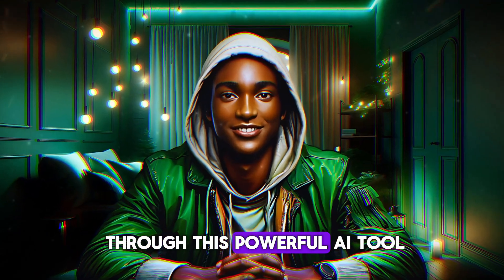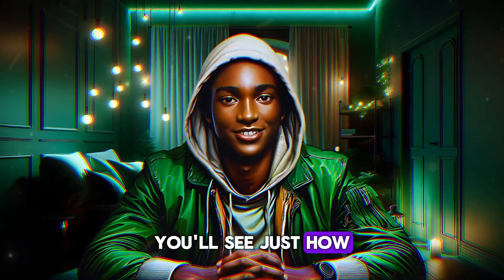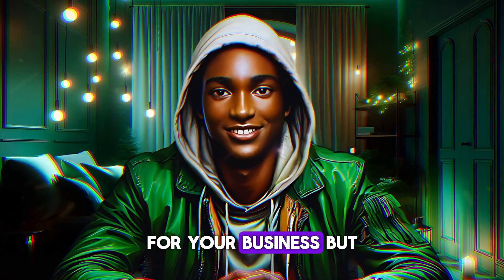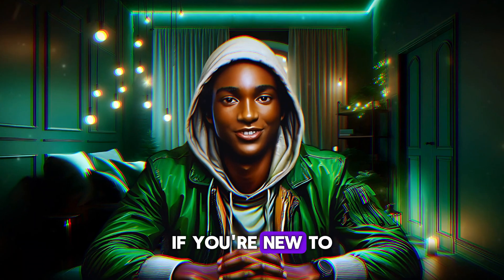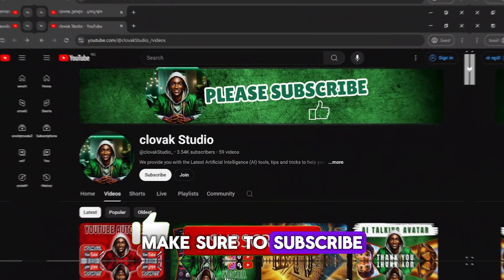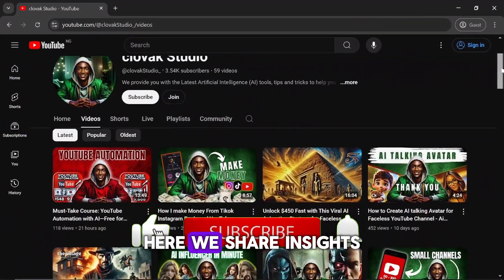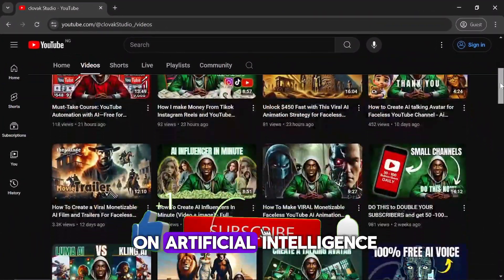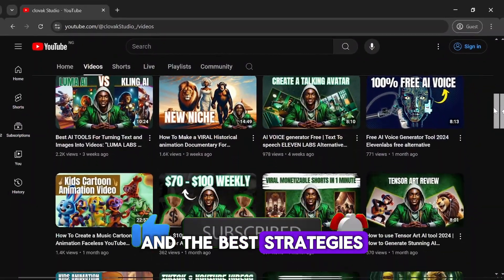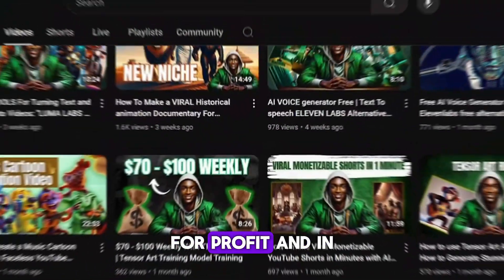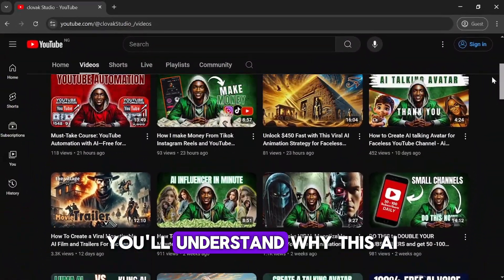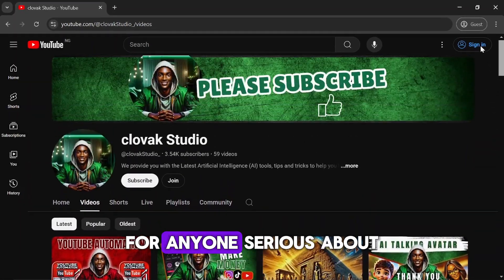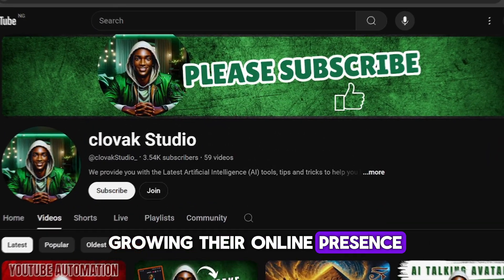As I walk you through this powerful AI tool, you'll see just how transformative it can be for your business. But before we dive in, if you're new to this channel, make sure to subscribe and join our community. Here, we share insights on artificial intelligence and the best strategies to maximize its potential for profit. And in the end, you'll understand why this AI is a game changer for anyone serious about growing their online presence.